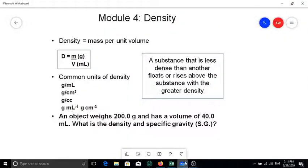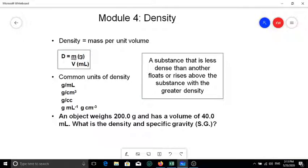In this video we're going to start talking about Module 4: Density. This is continued from Module 3, which covered calculations involving significant figures and unit conversions. Density is a physical property that shows you the mass of a substance per unit volume. The basic definition is: density equals mass divided by volume.